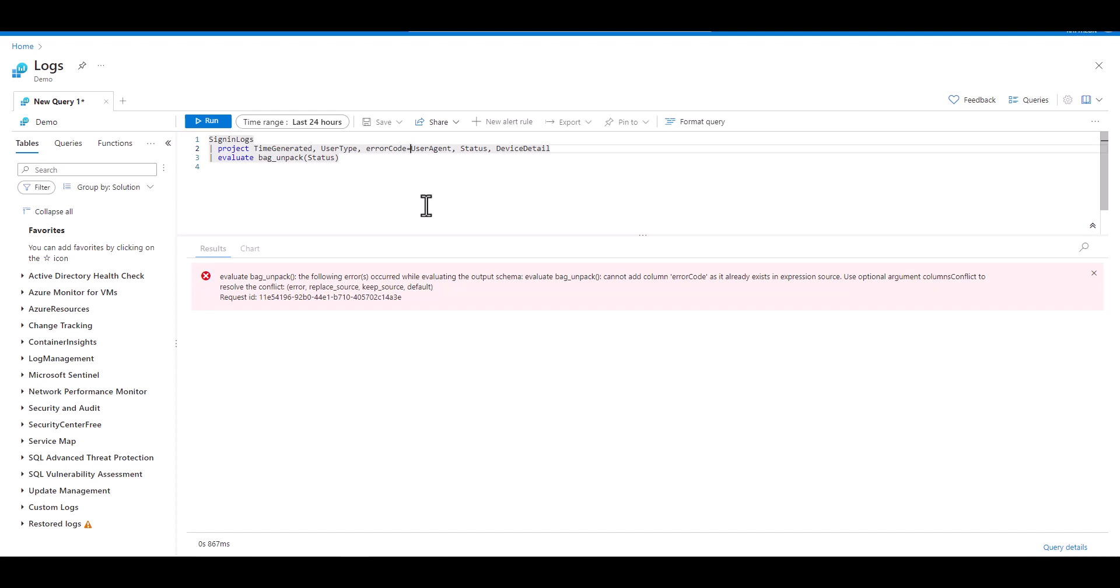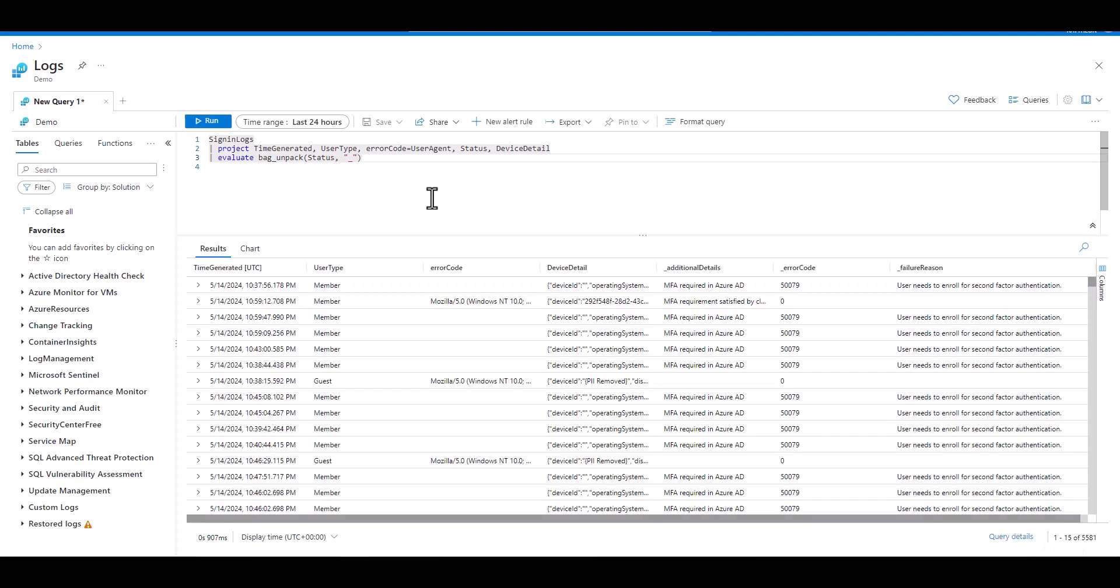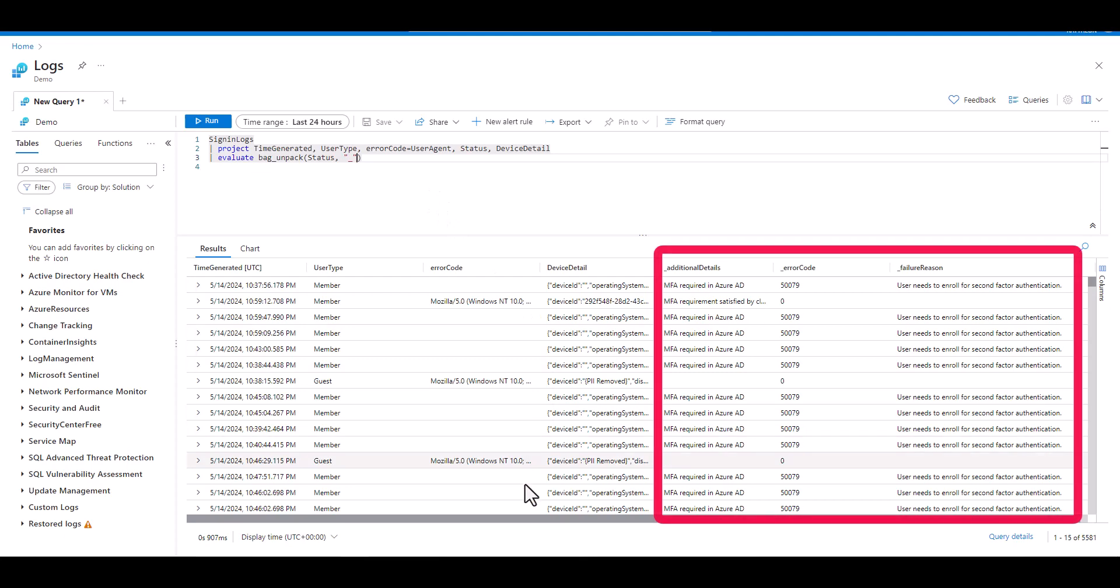If you receive an error like this, it can be resolved by adding a prefix to all the parsed out fields. We can add a comma after the status field name, add quotes, and then add something easy like an underscore character. When we execute the query, we no longer see an error, and all the newly parsed out fields associated with a status JSON all have an underscore prefix.